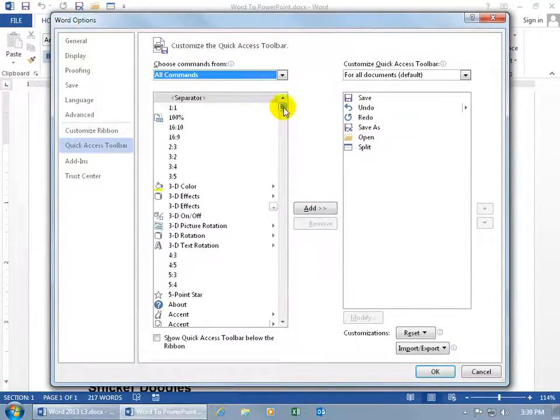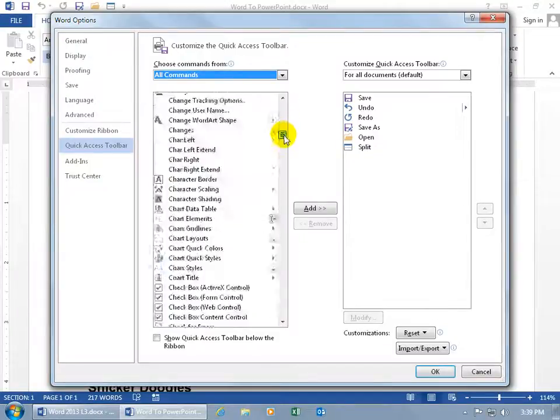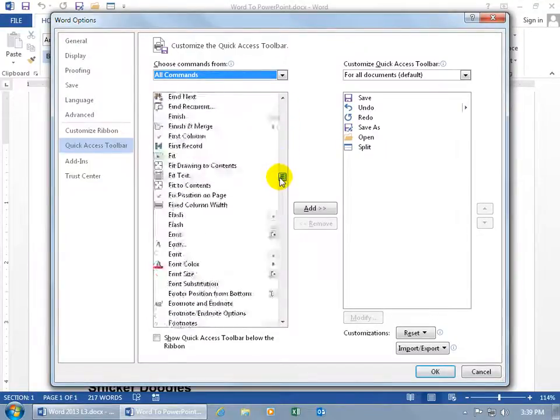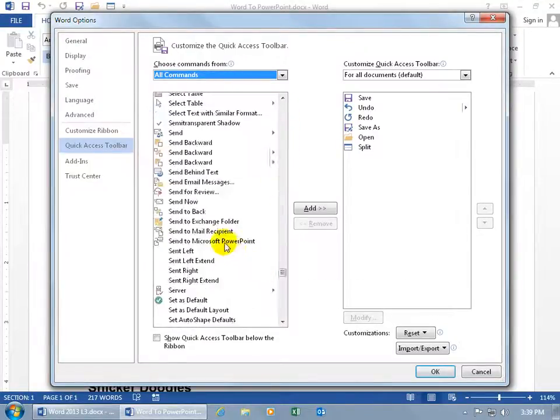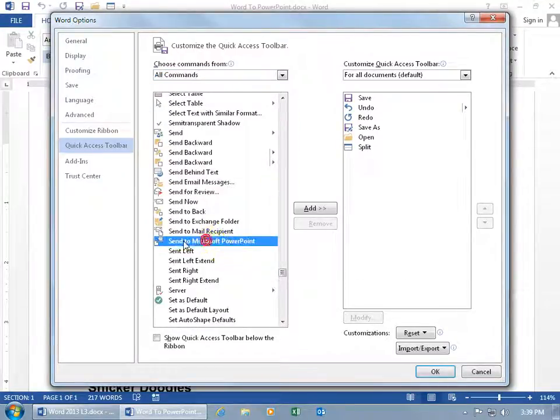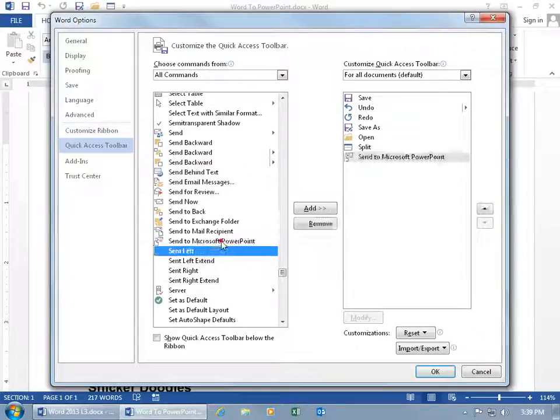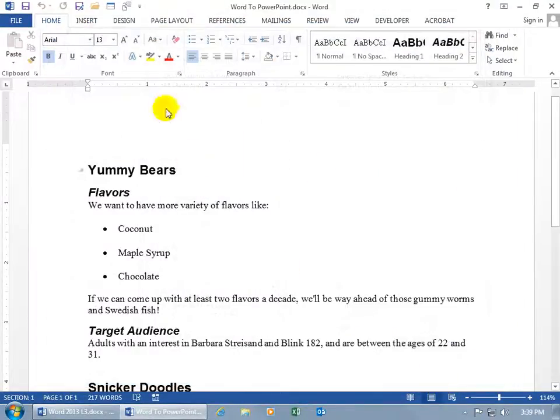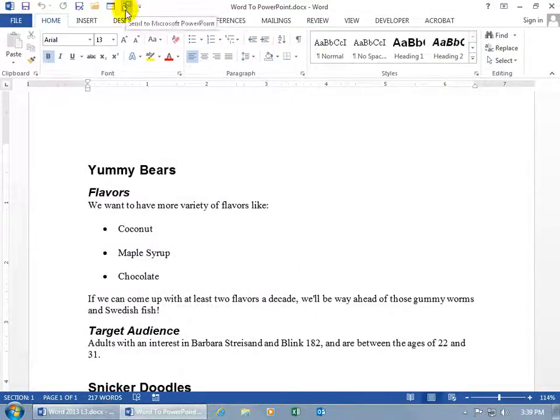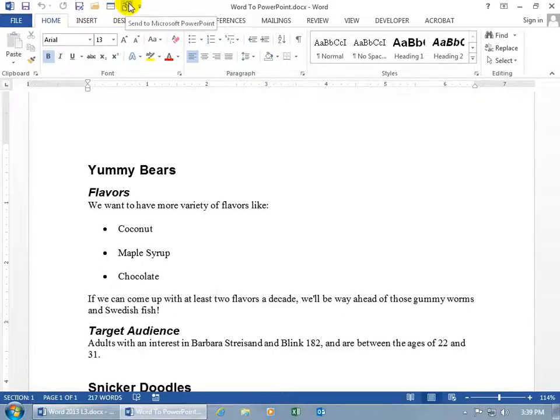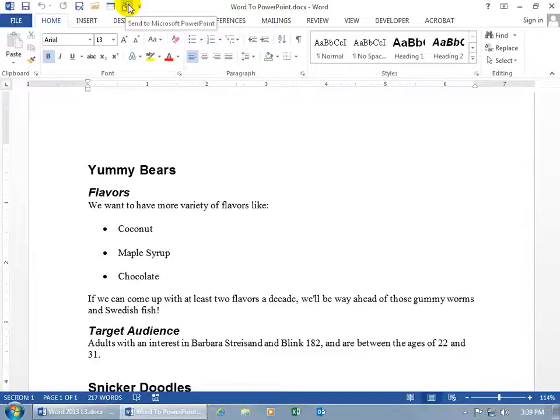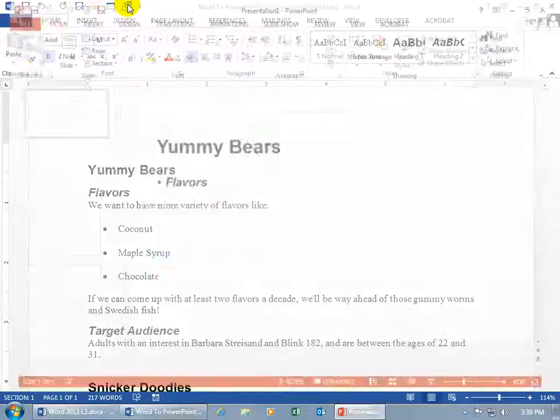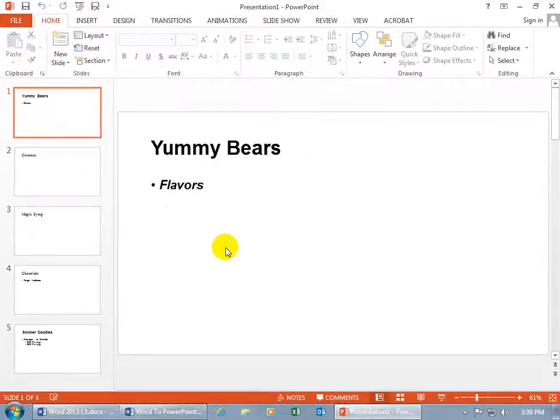And we want to scroll down to the S's, and there it is, Send to Microsoft PowerPoint. Double-click on it to bring it over to the right-hand side, click Okidoki, and it's right there. It's got the document that it wants to turn it over to PowerPoint. So, you're ready? Let's go ahead and click on it, and that's it.